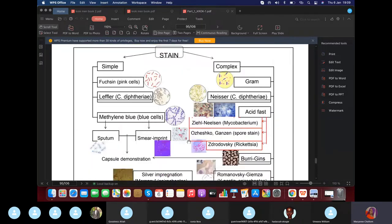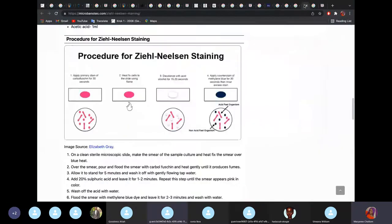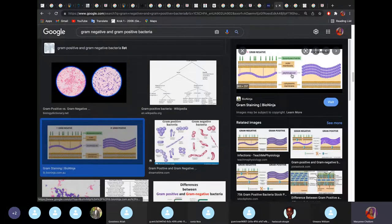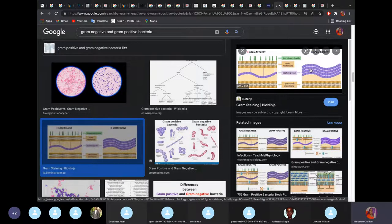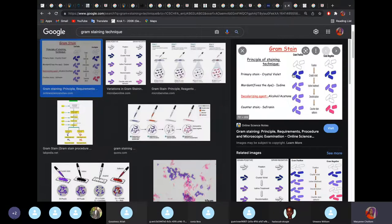Next we talk about the gram stain — gram positive versus gram negative. Gram positive bacteria have a thick peptidoglycan layer, while gram negative bacteria have only a very thin single layer. Because of this thick wall, gram positive bacteria can retain the blue crystal violet dye, whereas gram negative bacteria cannot retain that dye.